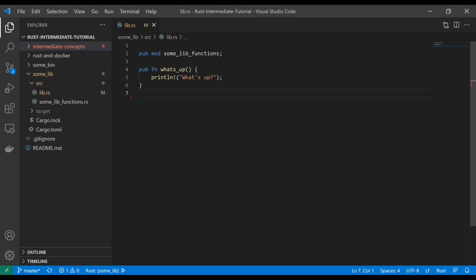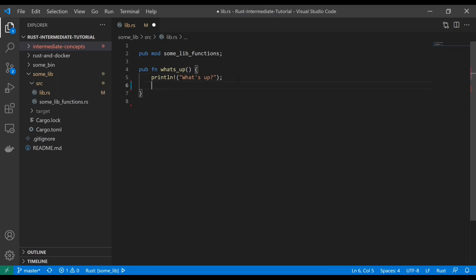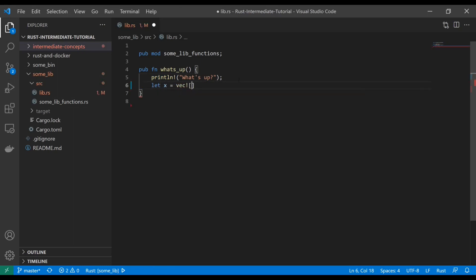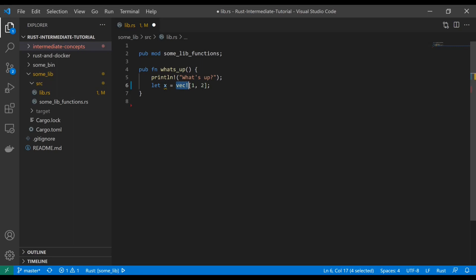So we've used macros a lot already. In fact, here's one right here, print line, exclamation point, that's a macro. We can also do this, that's a macro. Anytime you see this exclamation point, that's usually a macro, and you can see that this particular theme I've got in Visual Studio Code will populate it as yellow.